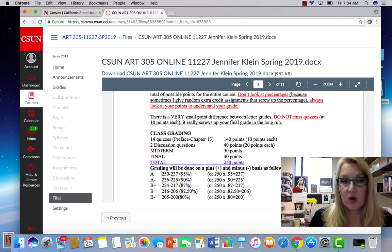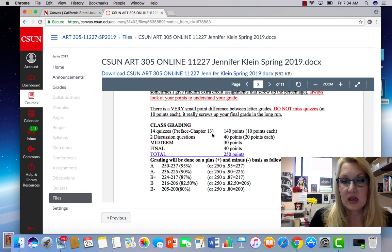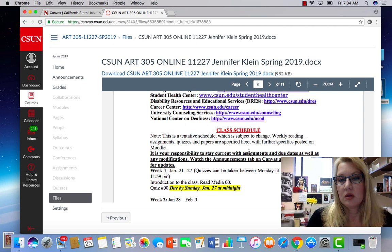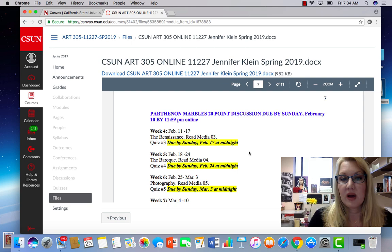There's a weekly quiz, a preface to chapter 13, two discussion questions which will come up along the way, a midterm, and a final. It's very simple — keep up with everything and you're going to do great. Your class schedule shows when everything is due, but basically everything is due on Sunday, so do everything by Sunday.